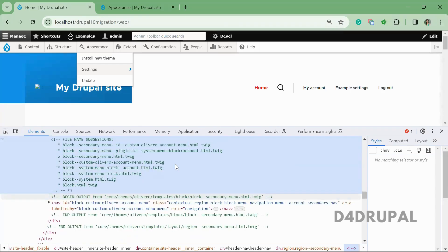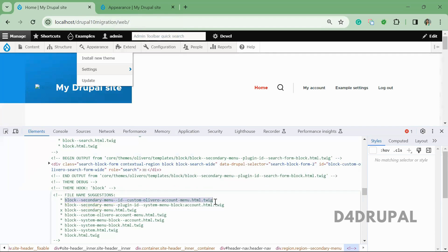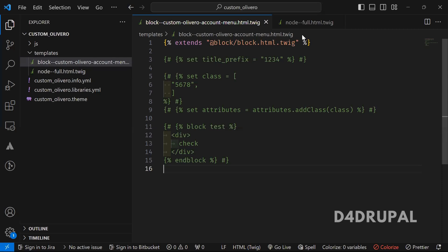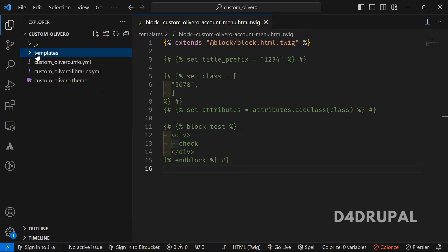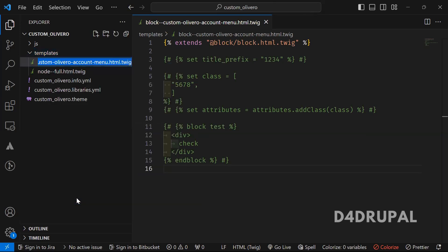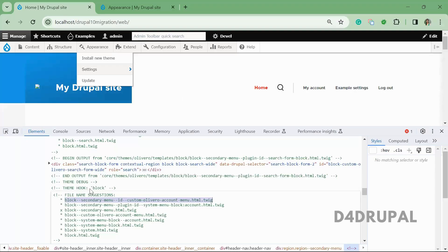Here we have a set of template suggestions. We are going to override this particular block. The block is currently coming from this file: block--system-menu-block--account-menu.html.twig. I need to select a name from the suggestions list that is above this one, since template suggestions work based on weight. I've created a new file in the custom theme's templates folder using the copied suggestion name.